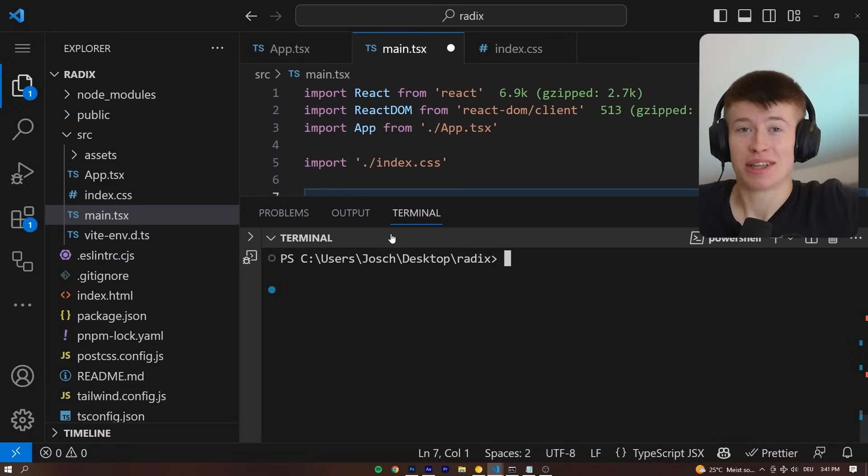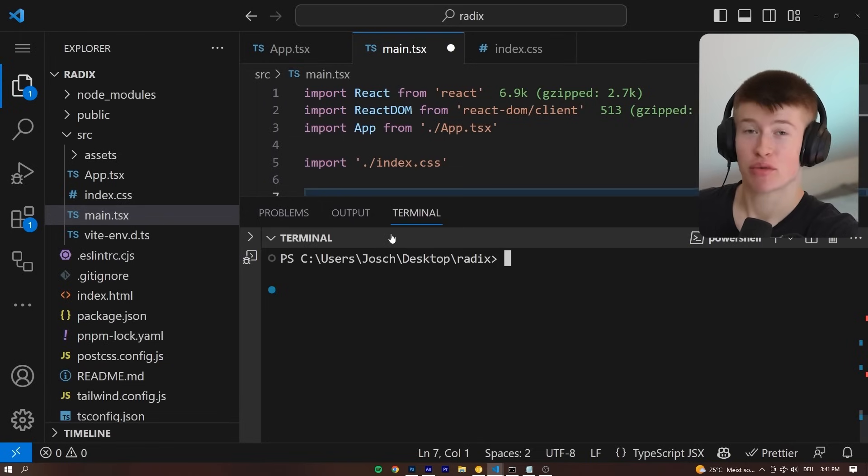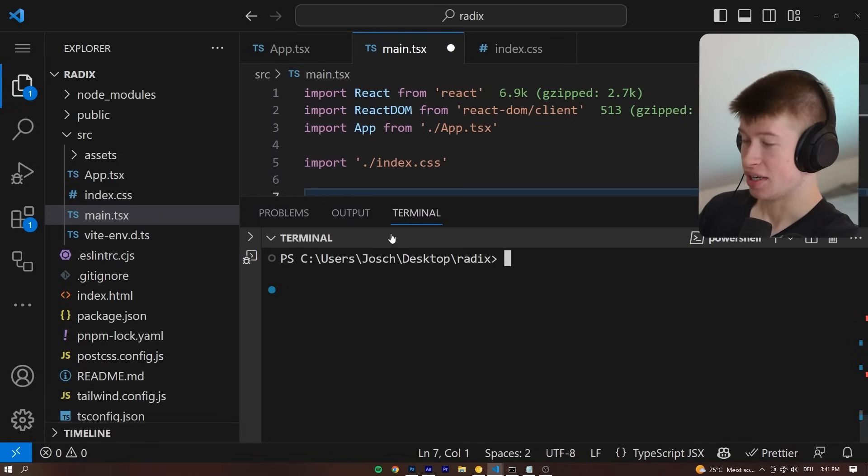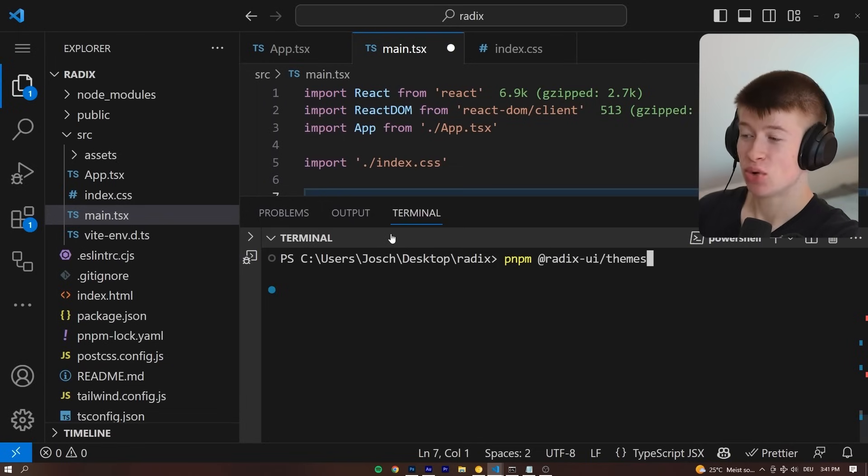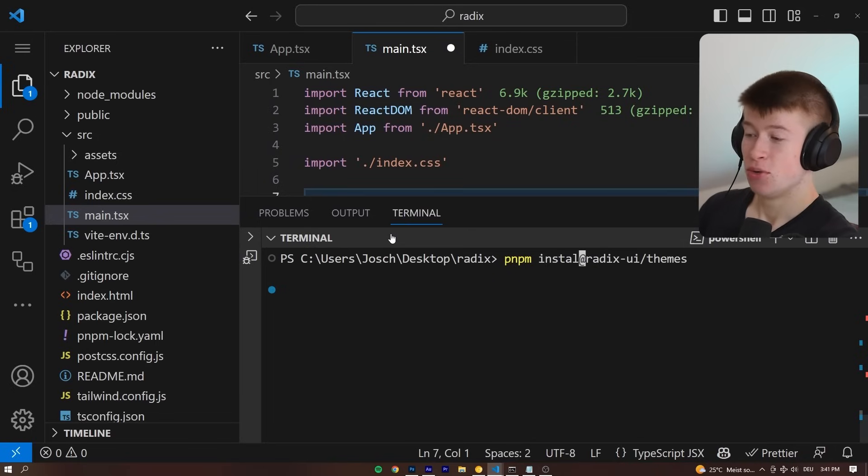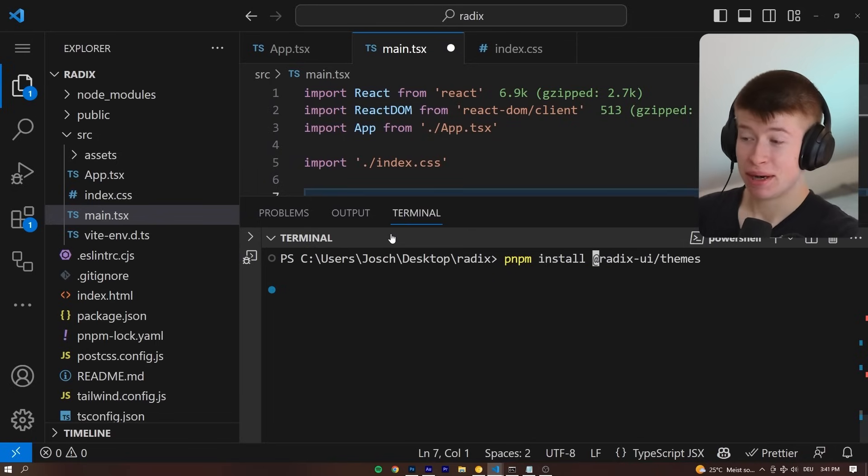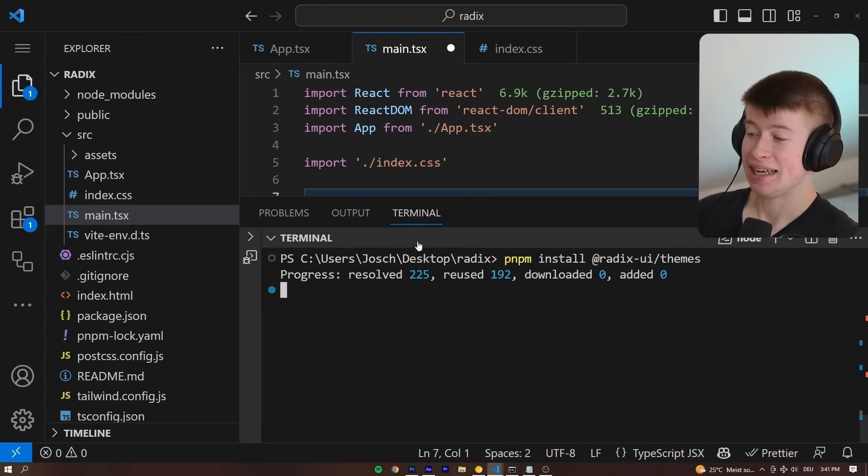To look at the components that Radix UI gives us, let's quickly go through the installation. And when I say quickly, I mean quickly, because it's really easy. We can install one dependency, that's Radix-UI-themes, hit enter there.